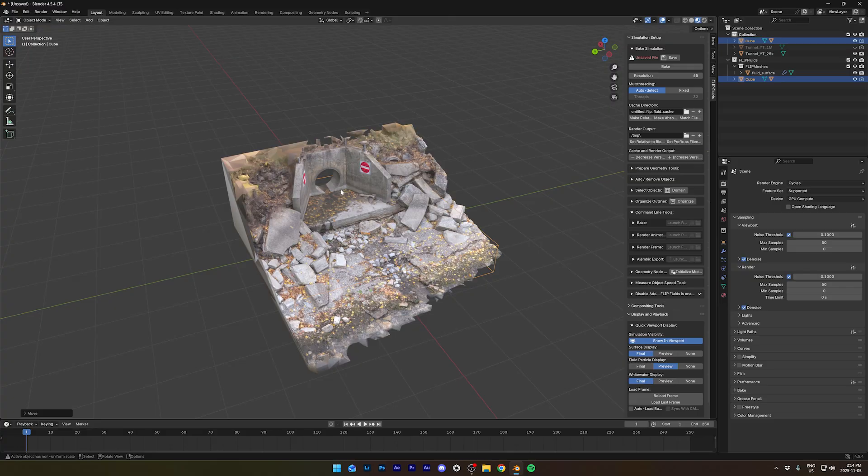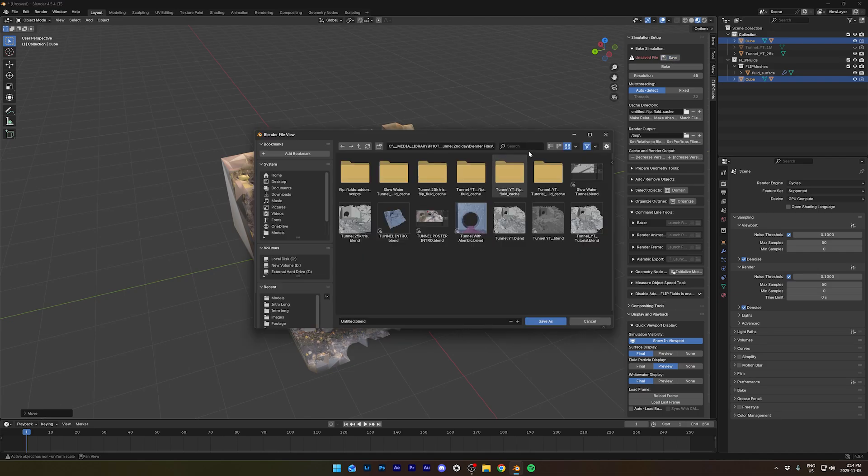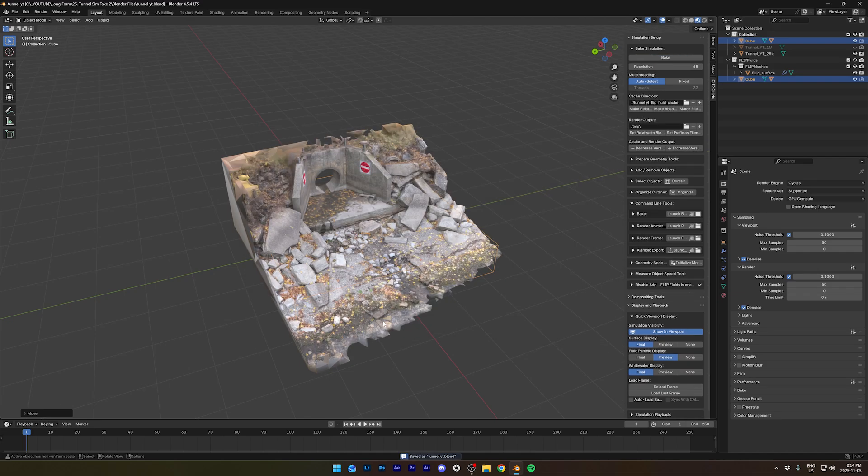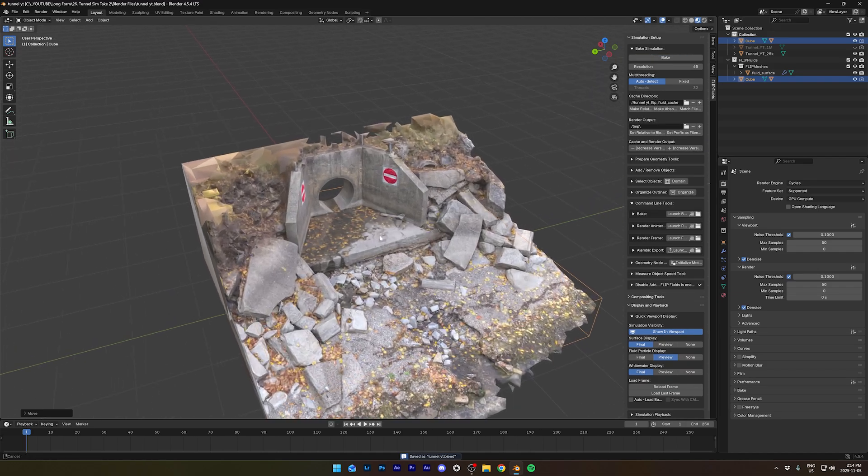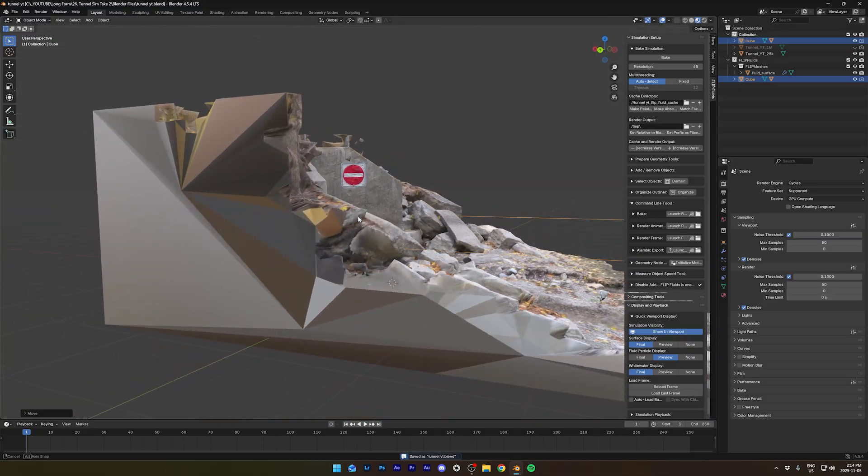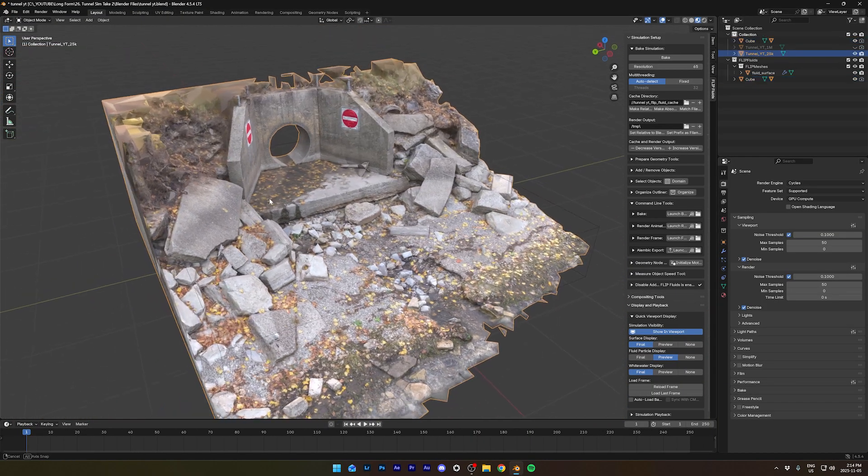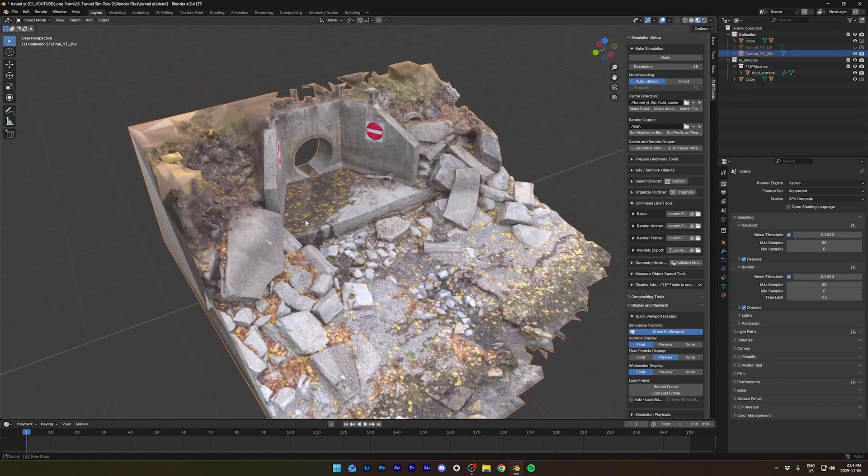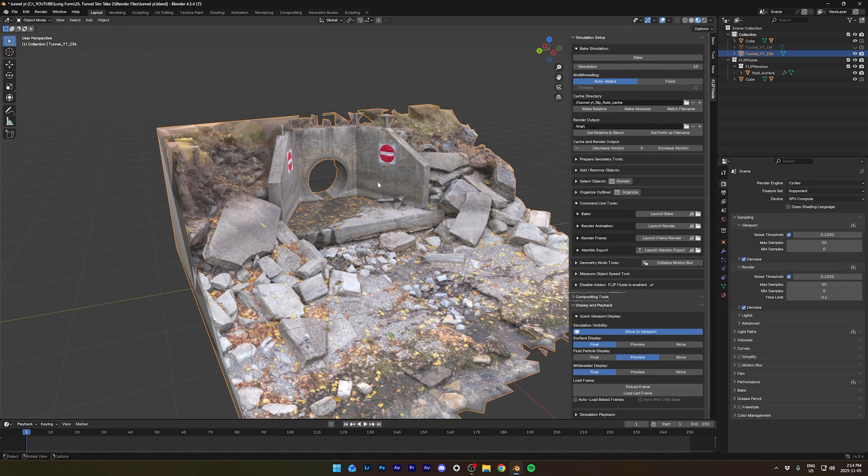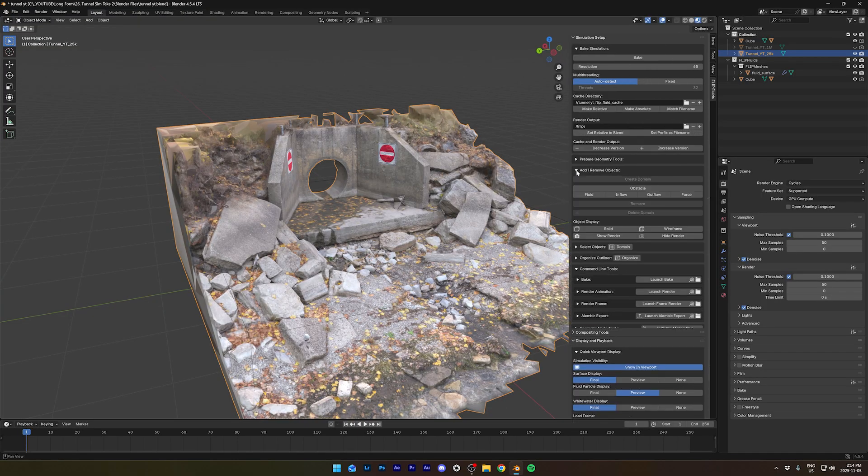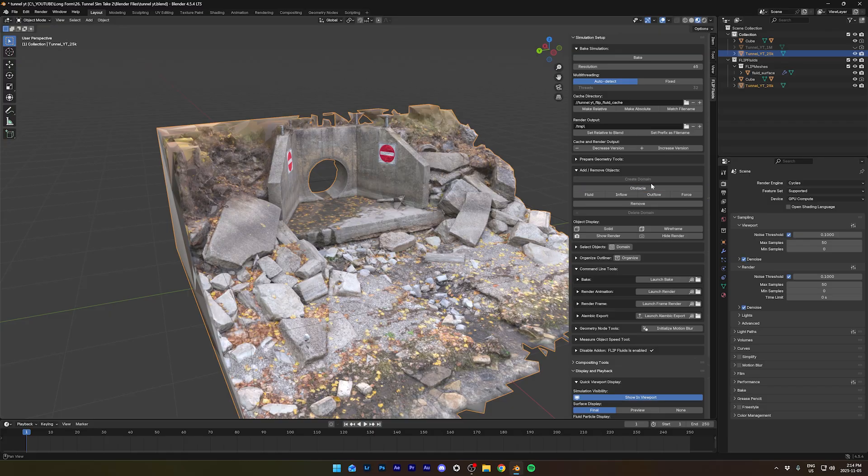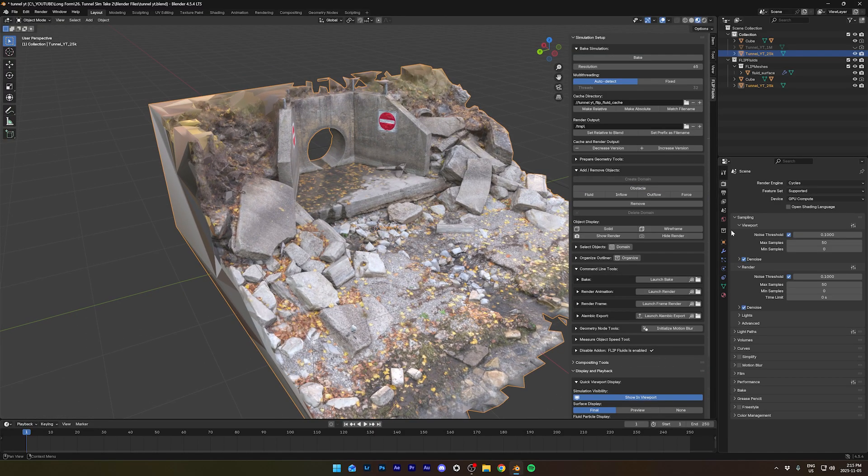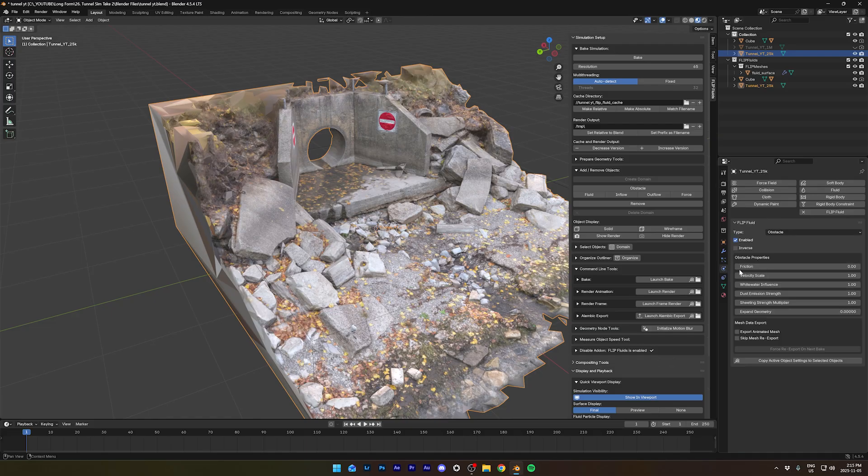Now, to be able to bake a simulation, you need to save your file first. You can see it here: unsaved file. Save it first. So we got our domain ready. Now let's turn the tunnel model into an obstacle. So when you select the tunnel, you can click here in the tab and click on obstacle. This will make sure the water doesn't go through it. You can go in the physics tab and you'll see here flip fluid type obstacle.